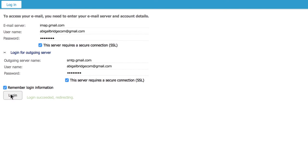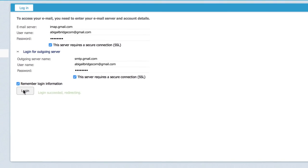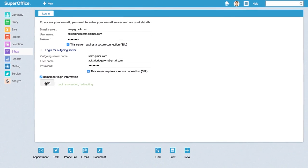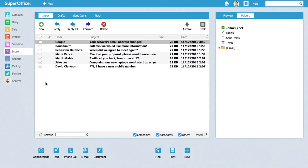When the login is successful, you will get the message login succeeded redirecting. SuperOffice will now show you all emails from your inbox directly inside the built-in email in SuperOffice.